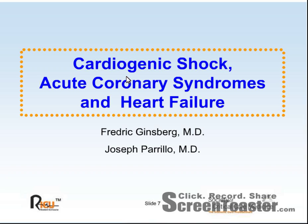Upon completion of this presentation, the participant will be able to define cardiogenic shock and its causes, outline the initial approach and management of cardiogenic shock, and discuss the American College of Cardiology and American Heart Association guidelines for early mechanical revascularization of acute myocardial infarction patients in cardiogenic shock.